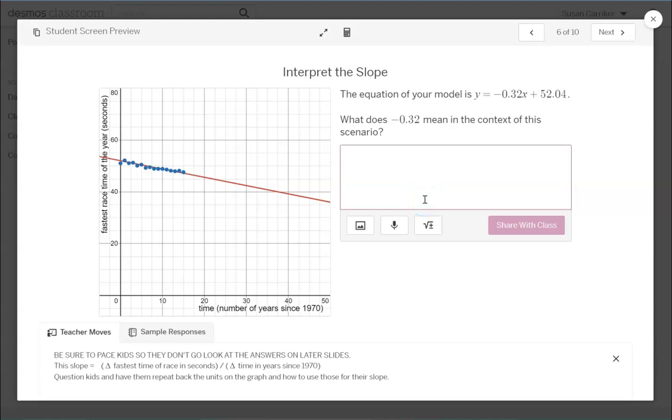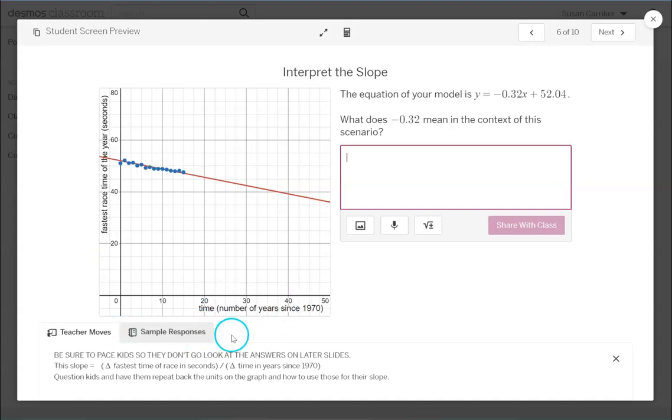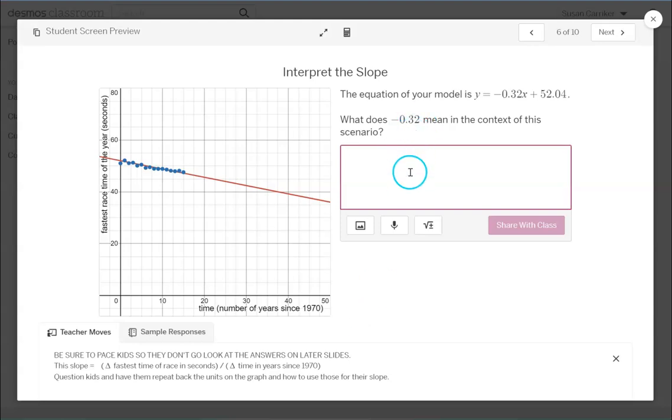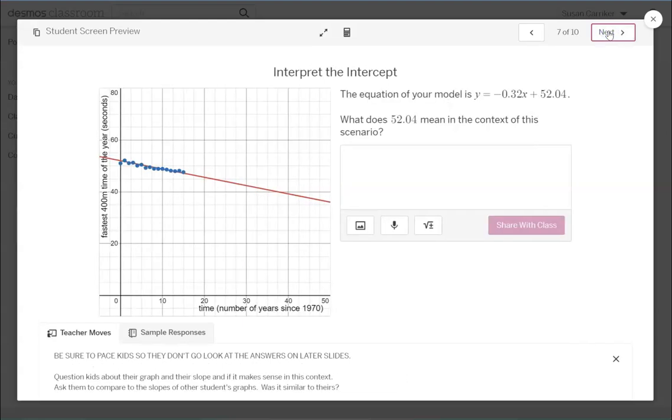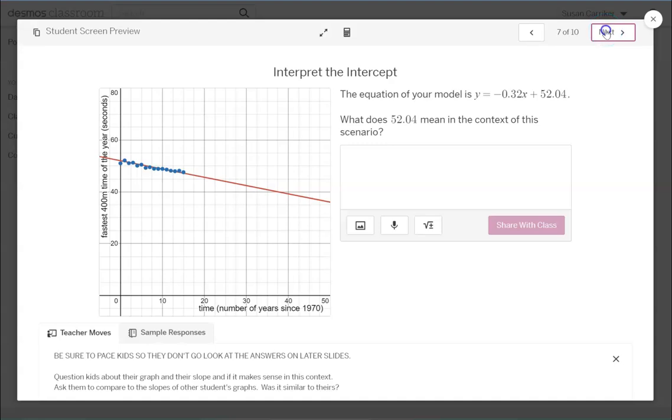So we'll go to this slide and it says what does the slope mean. Well that's the change in the time for the race divided by the change in the years. So it's basically the time for the race, the total time to run the race is dropping about 0.32 seconds each year. Something like that. So encourage them to use the labels on the graph to help them answer the question. And same here the y-intercept is the time that they started with in 1970.